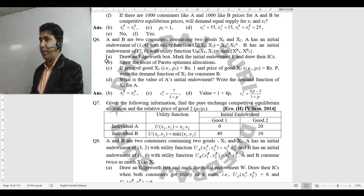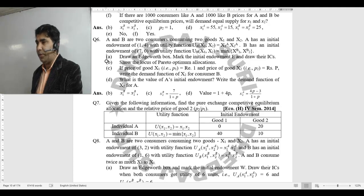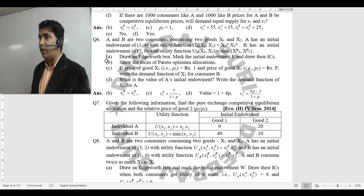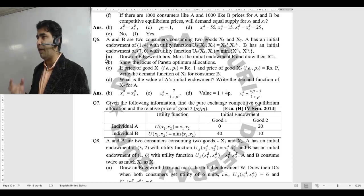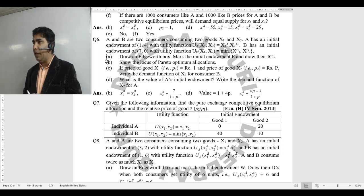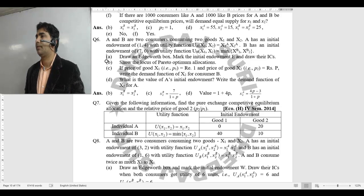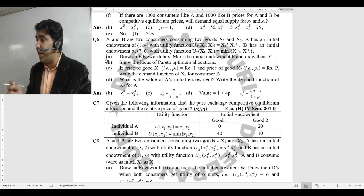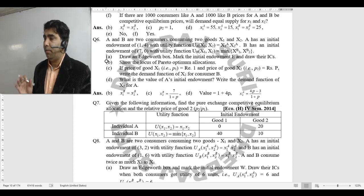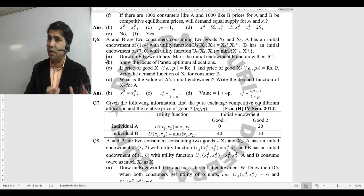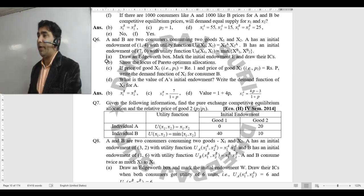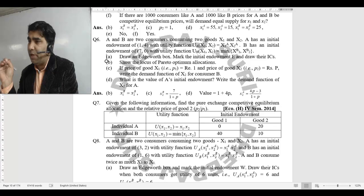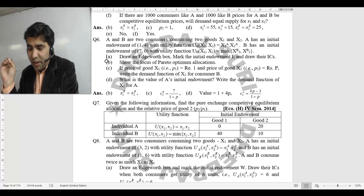एक बात समझते हैं - agent B का utility function actually perfect complements है। जो agent B है, उसका MRS defined नहीं है, इसलिए B के उपर अपनी special utility condition लगाएंगे। MRS को हम equate नहीं कर सकते, इसलिए पहले B का equilibrium निकालेंगे और residual value A को देंगे। जिस case में special condition हो, पहले उसका equilibrium निकालेंगे।